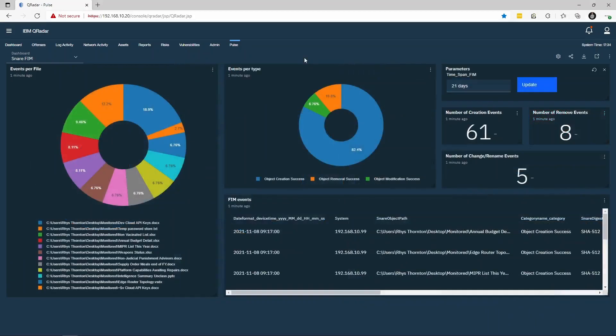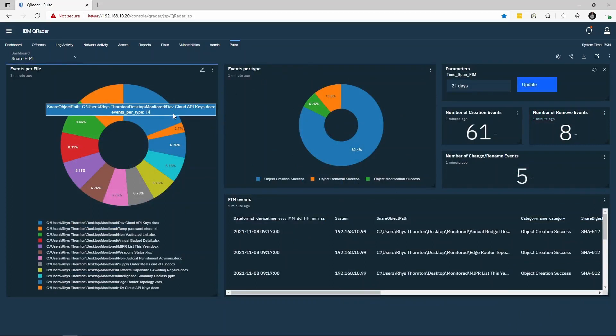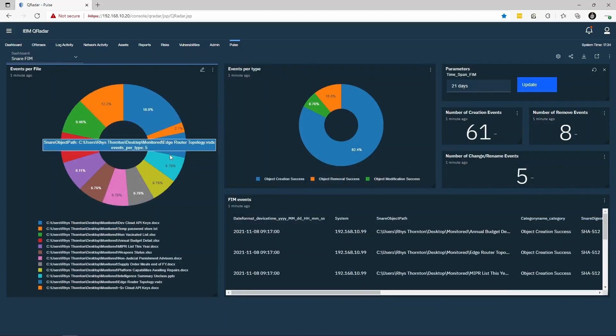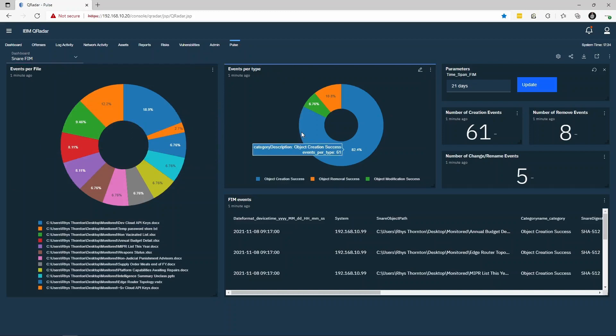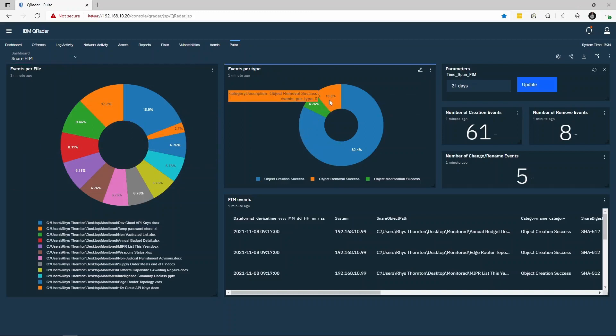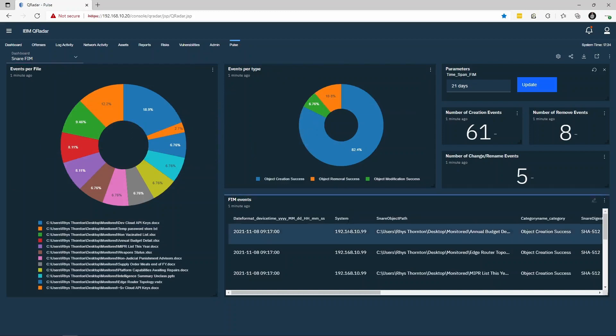The file and registry integrity dashboard provides a high-level overview of modifications to highly sensitive information. We can see information such as the number of events per file, the type of modification, whether that is a new file being created, a file being deleted, or a file being modified, as well as a table containing detailed event data such as the datetime of the event and the system.